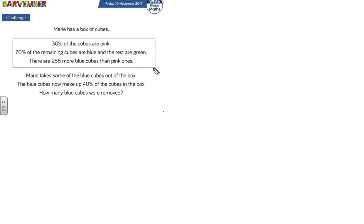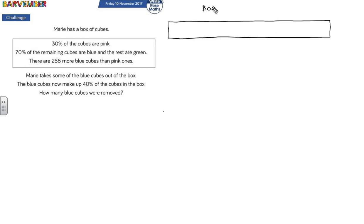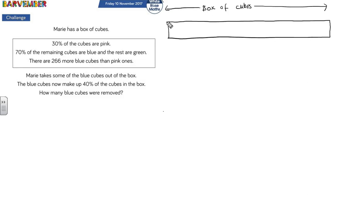Right, where shall we start? I'm going without my usual comfort blanket of a gridded background. Let's just see if I can draw a block to represent my box of cubes. So, this is what this represents. 30% of the cubes are pink — I'm just going to eyeball that. So this is 30%, and that's pink.